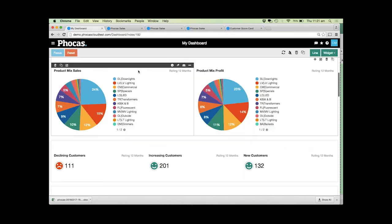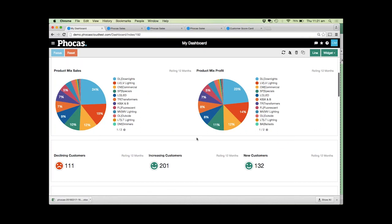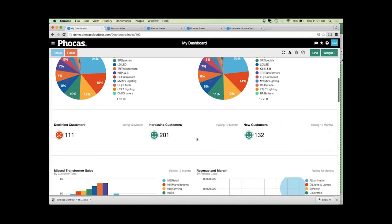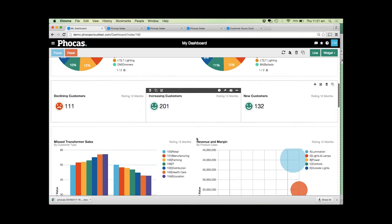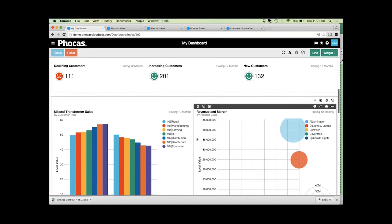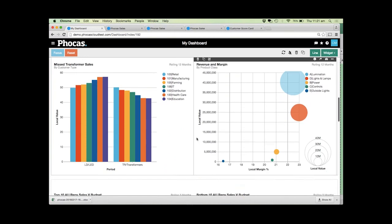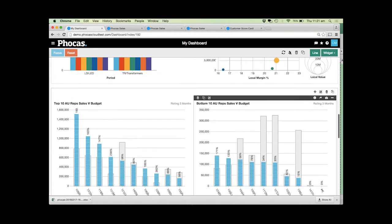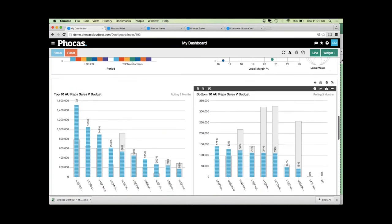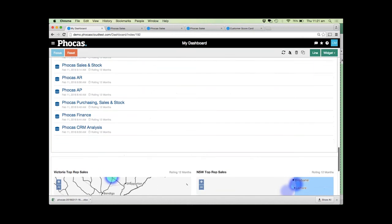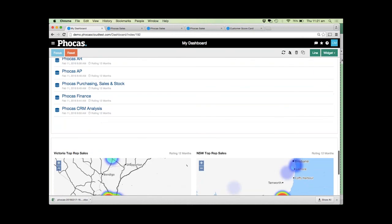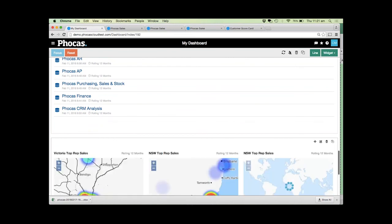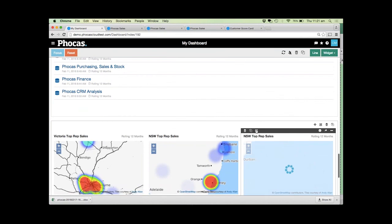Hopefully that gives you a bit of an idea of just some of the ways Focus can be used. I did want to also come back to the dashboards and just show you how easy it is to use and how easy it is to add new things to your dashboard. I'll scroll down here to my geomaps. If you wanted to add maybe another territory to this, we can easily clone these and edit them.